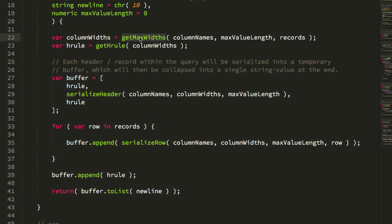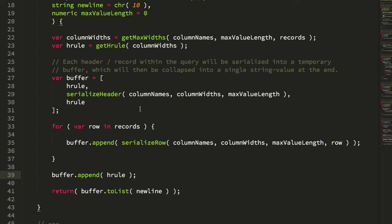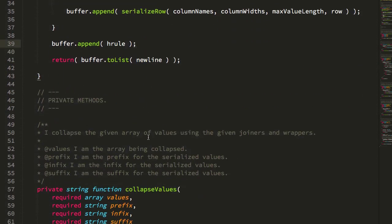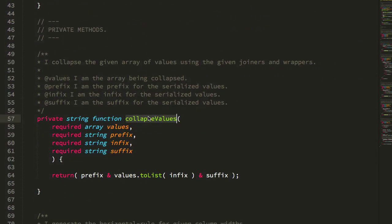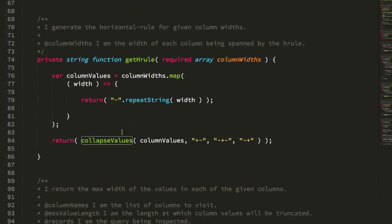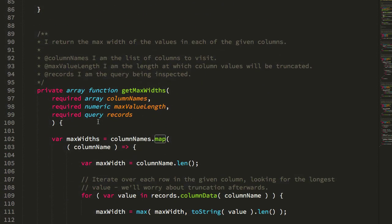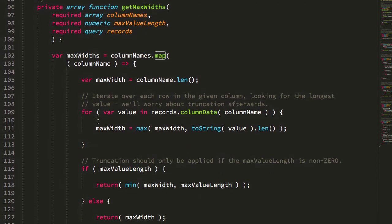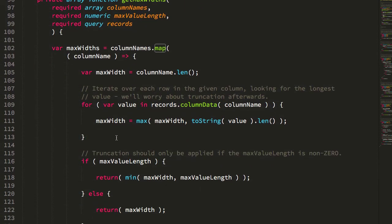I'm not going to go through most of the helper methods in detail — they're all pretty simple, small, and self-contained. A lot of them use some sort of map to map either the column values or the row values onto single values or onto other arrays.